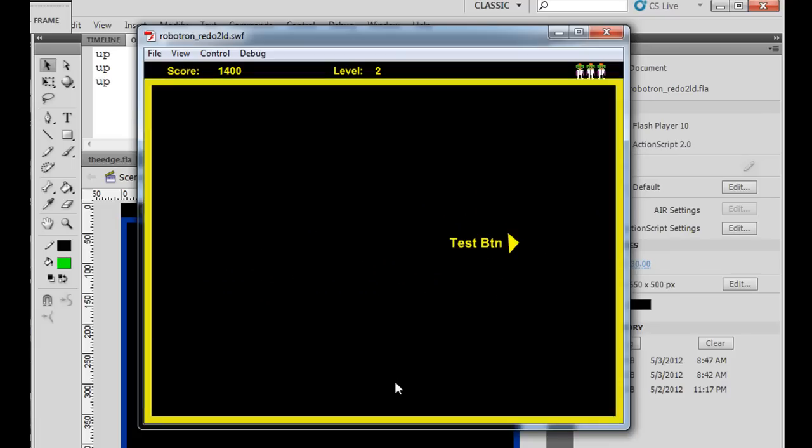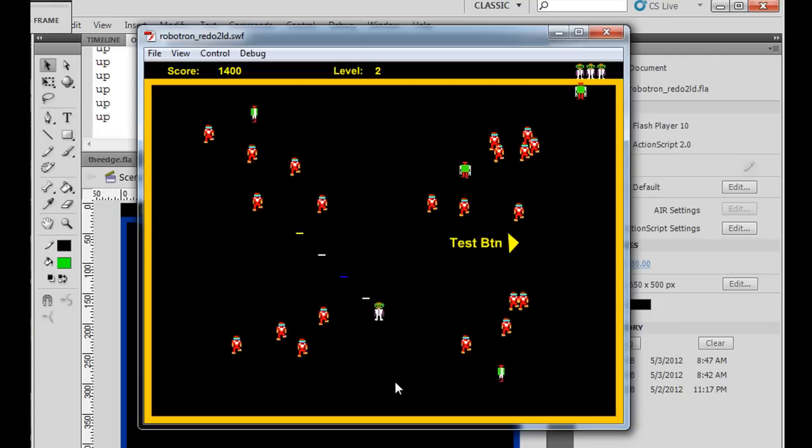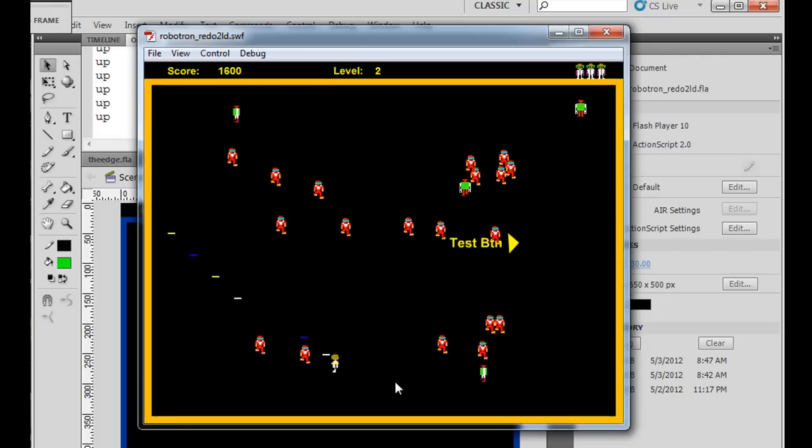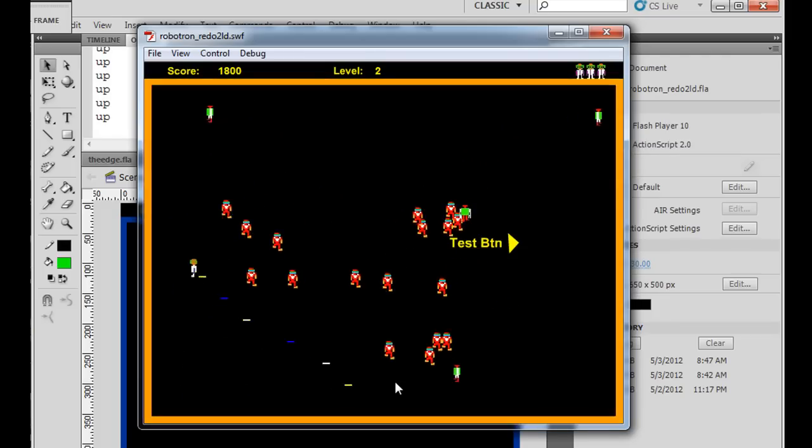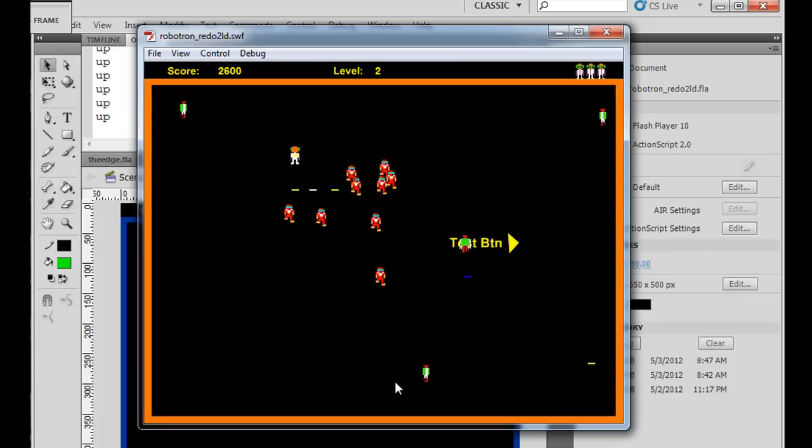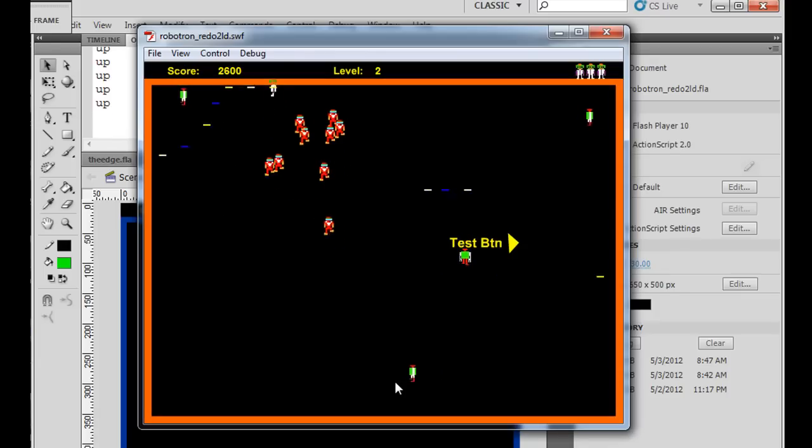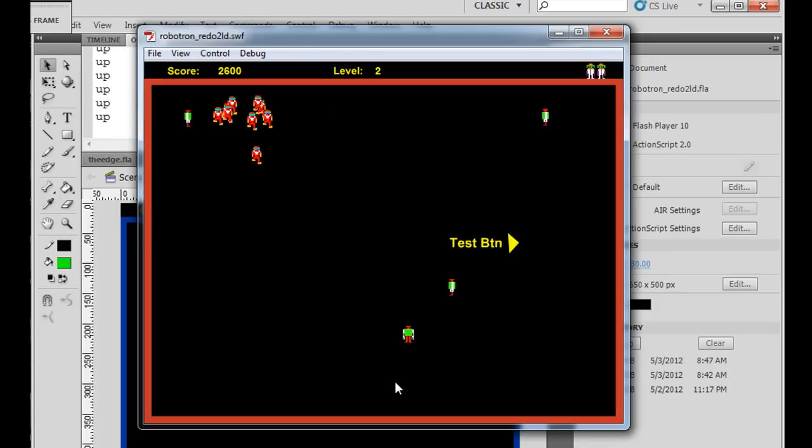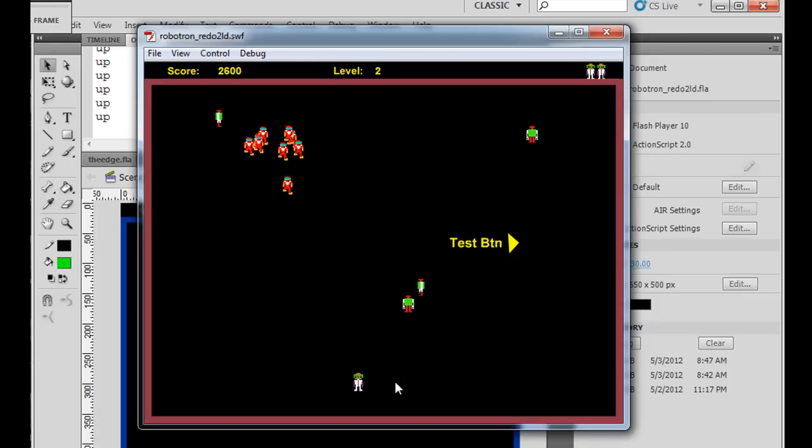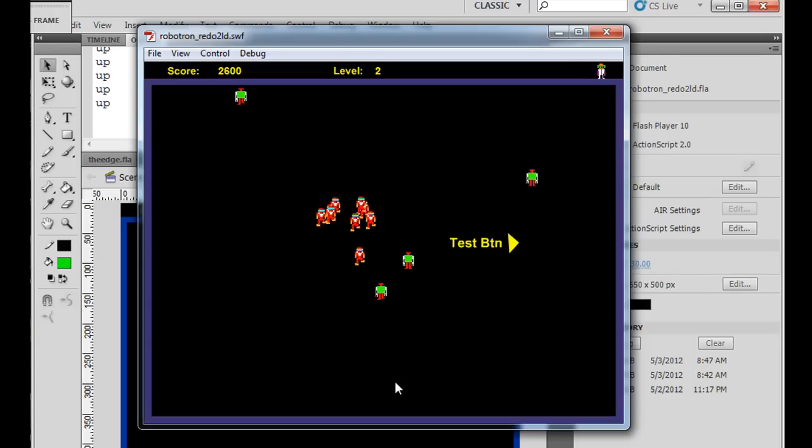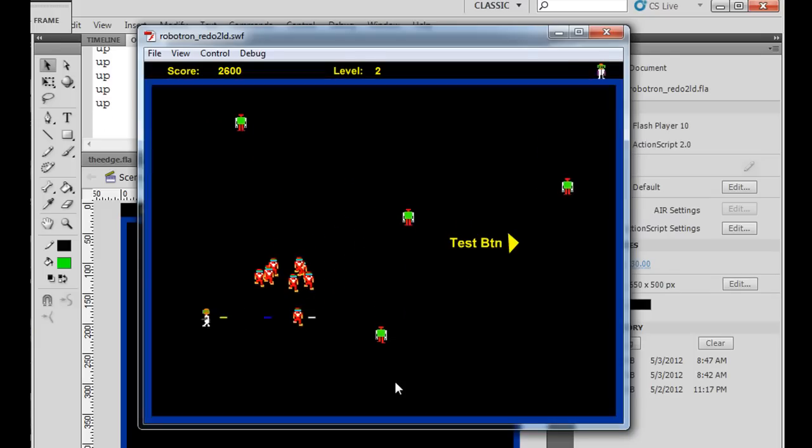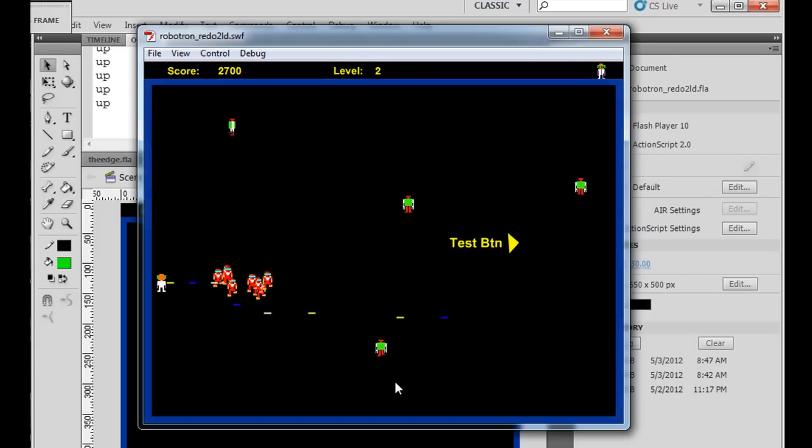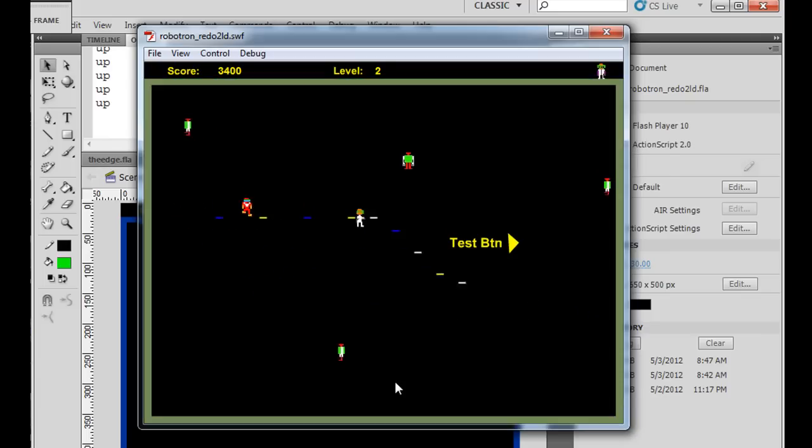But at level 2, we're going to introduce a new enemy. So you can see here at level 2, there are these new enemies that walk around, and you can't shoot them, as you can see. If you run into them, the hero character dies, and they move around in a different manner, and sometimes they change where they're going.